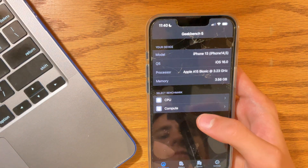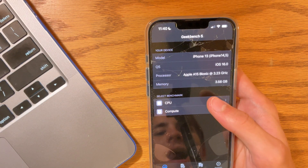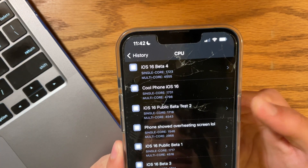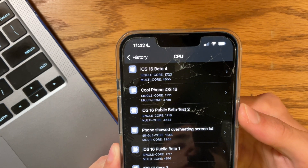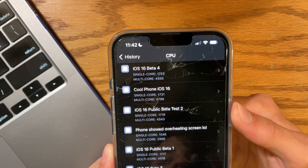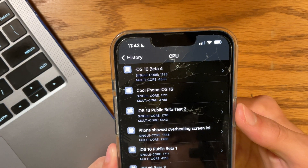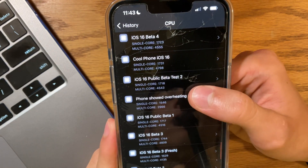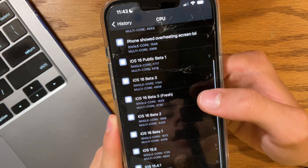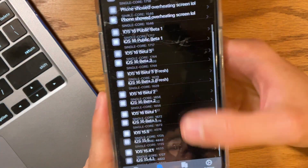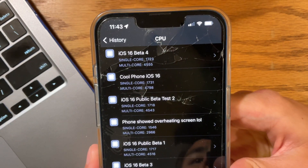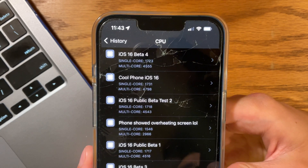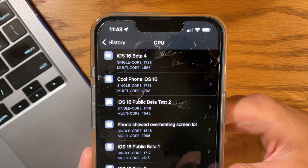Now last but not least, let's run a GeekBench test to see how well iOS 16 is holding up compared to beta 3. Comparing it to the public beta, we do have a little improvement in beta 4. So if you are experiencing performance issues, this may be a good idea to update. But if you're comparing it to iOS 15.5, it is still not on par with iOS 15.5, so I would still hold off on updating if you really want performance to stay the same when upgrading from iOS 15.